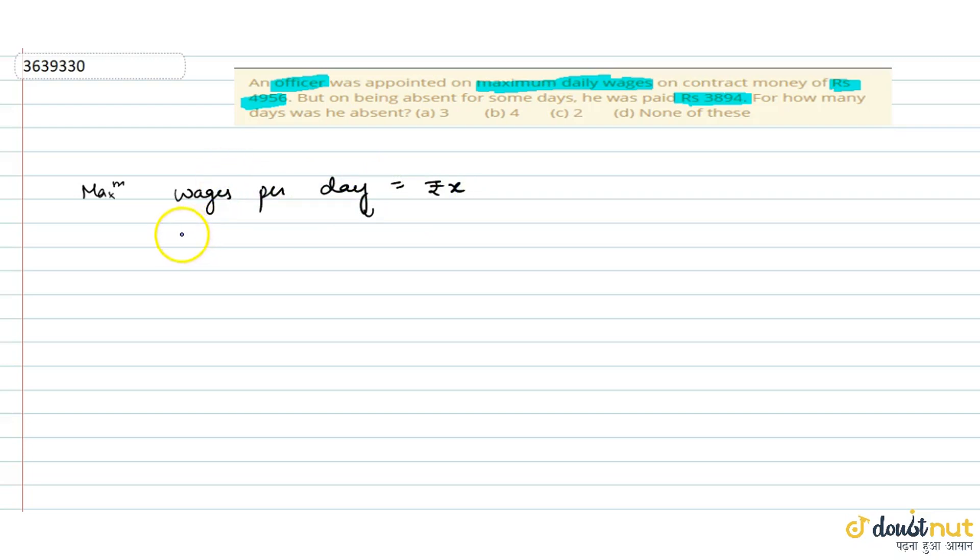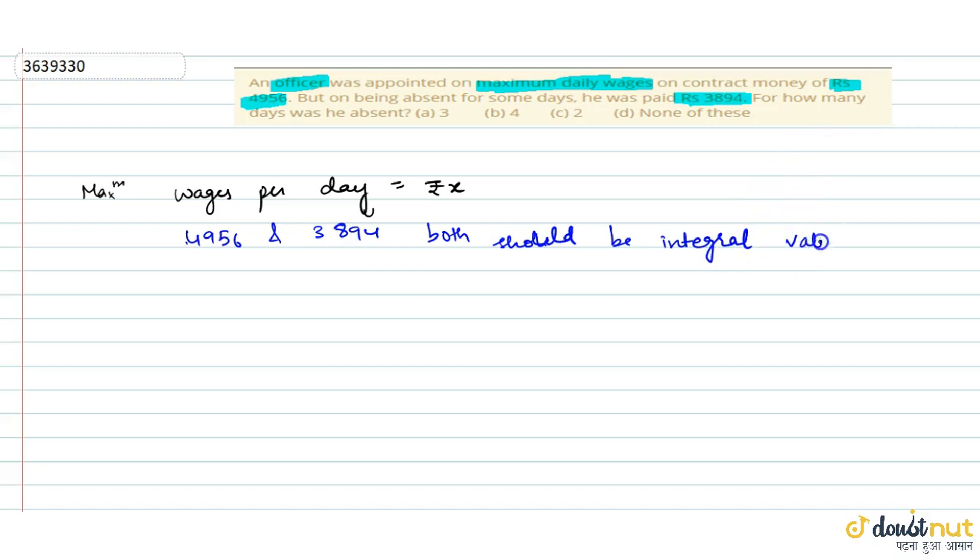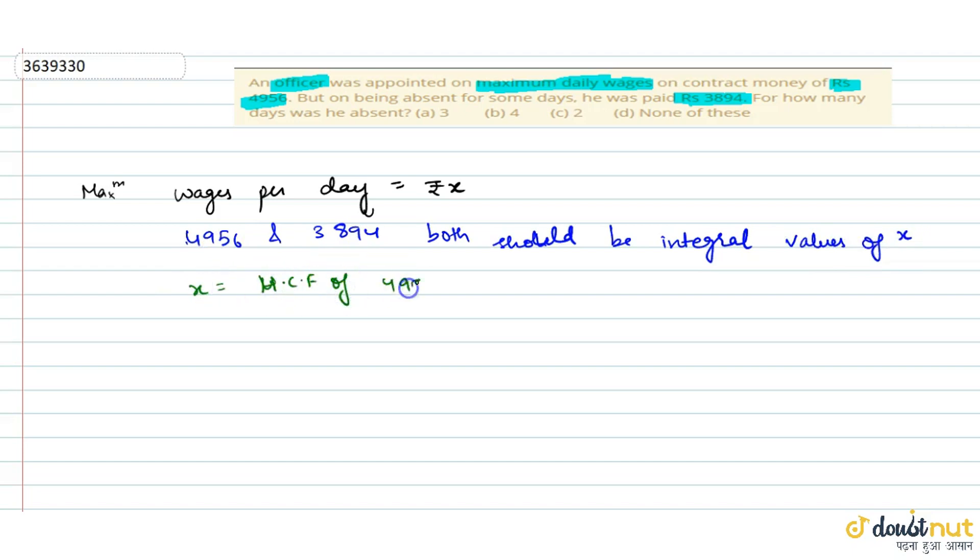To agar hum dekhe, 4956 and 3894, both should be integral multiples of X. Kyunki yeh salary hai, matlab per day according, to agar hum ek integer value ko ek integer value se multiply karenge, to yeh hamesha integer dega. That means X kitna ho jayega, HCF of 4956 and 3894.